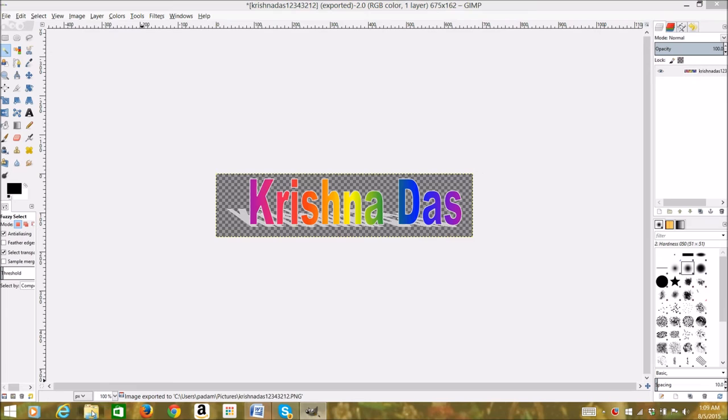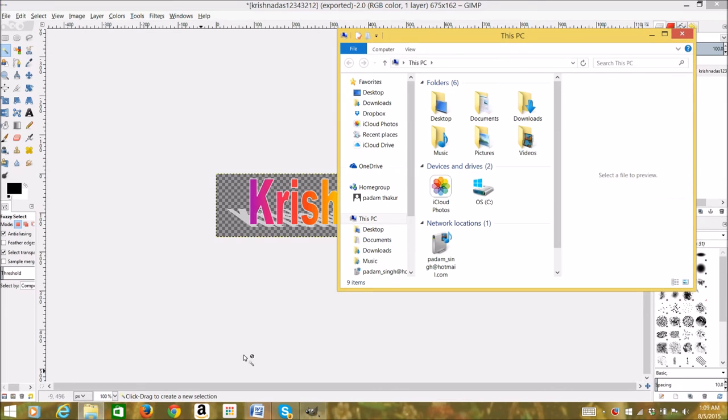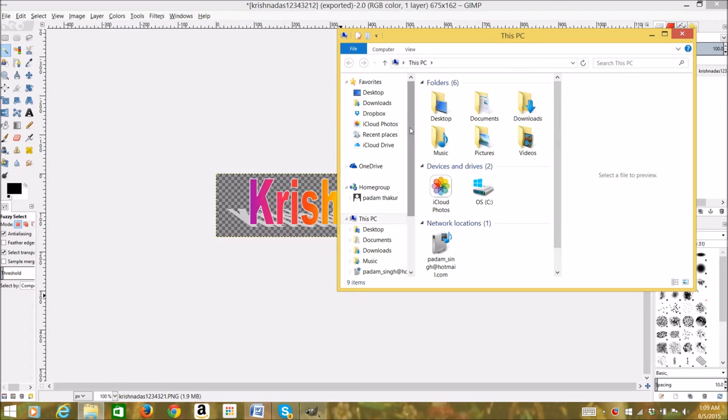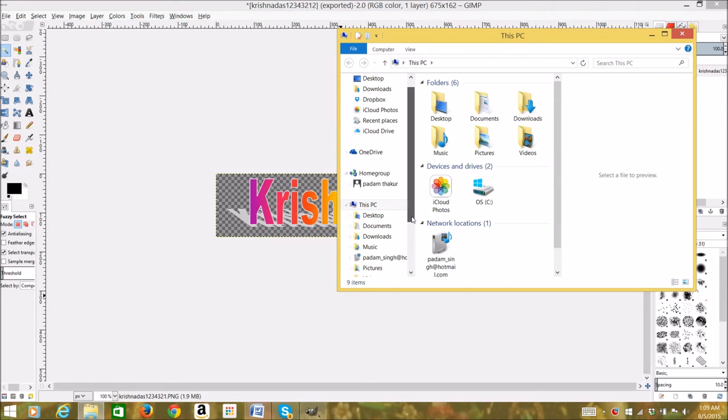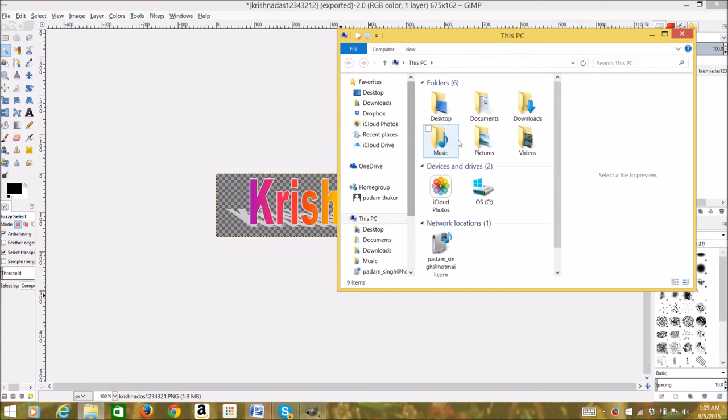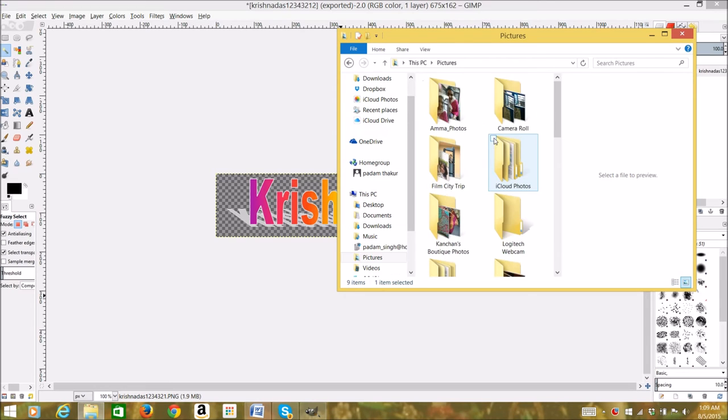You can open the File Explorer and search for your file. Then you can open it to see if the background is transparent or not.